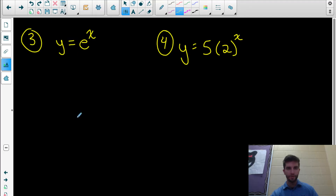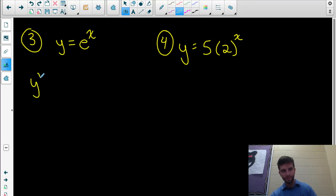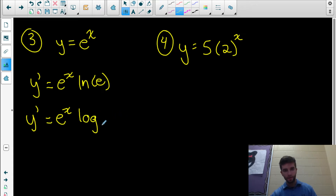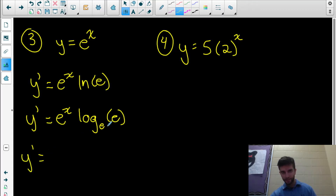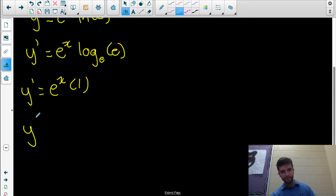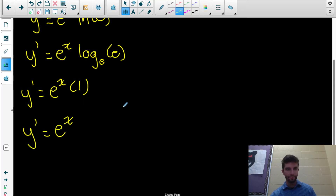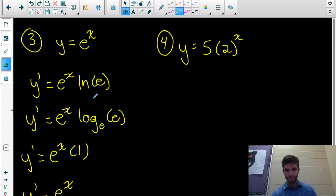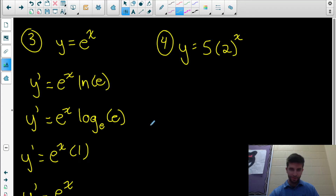What if we want to differentiate e to the x? Remember, e is a constant irrational number — 2.71828... Following the same rule, we keep e to the x and multiply by ln e. Now, ln e is the natural logarithm, which is really just log base e of e. What exponent goes on e to get e? The answer is 1. So ln e is just 1, and the derivative of e to the x is itself — e to the x. The original e to the x function tells you its own rate of change and slope of its tangent.